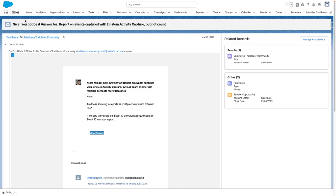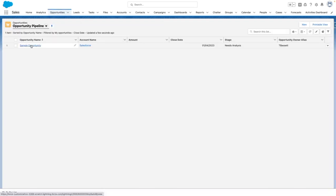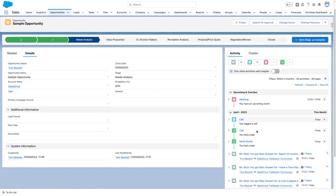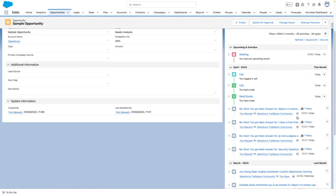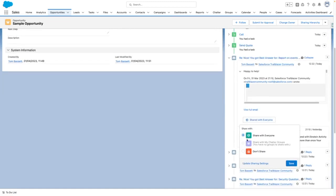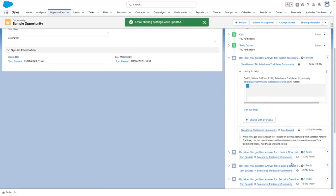Additionally, from the activity timeline of the record, on an ad hoc basis you can also change the visibility of a particular email — for example, if it's sensitive.